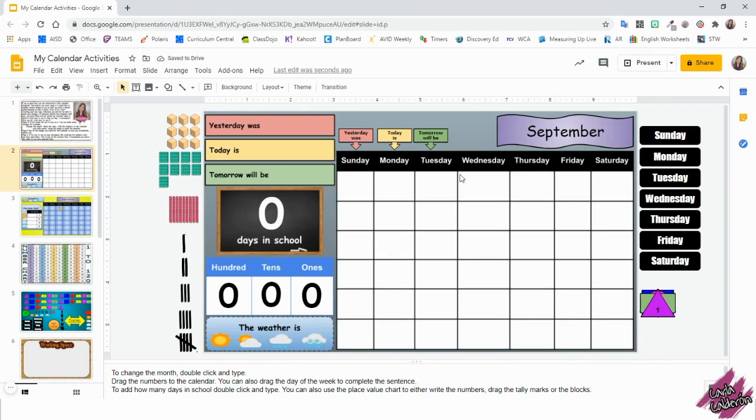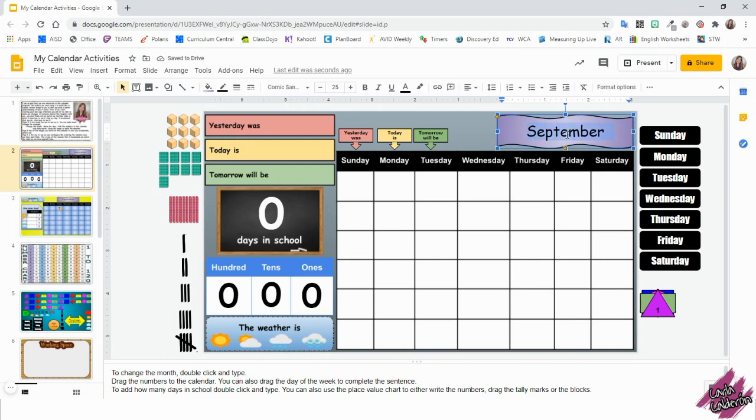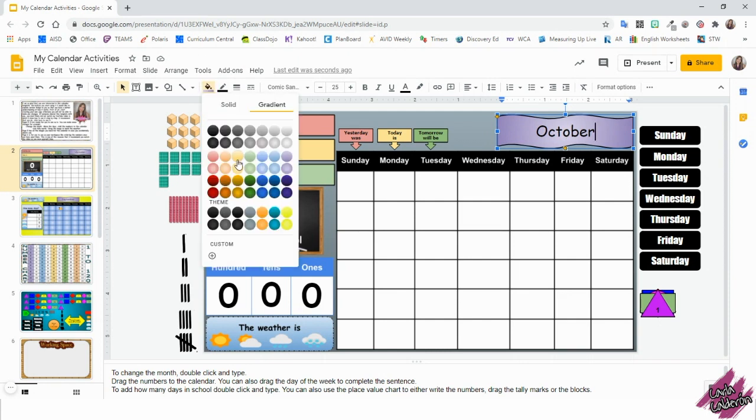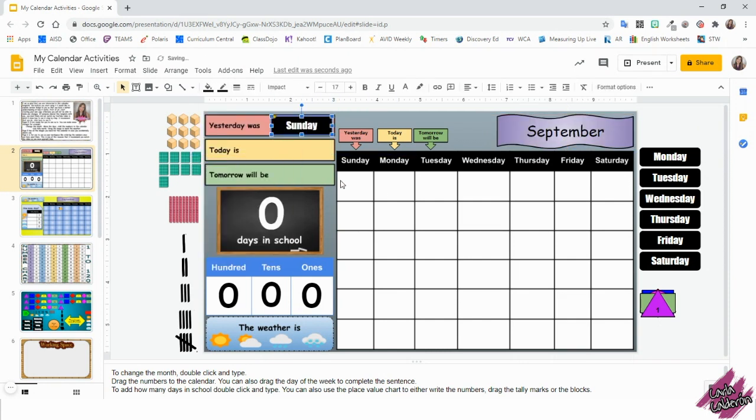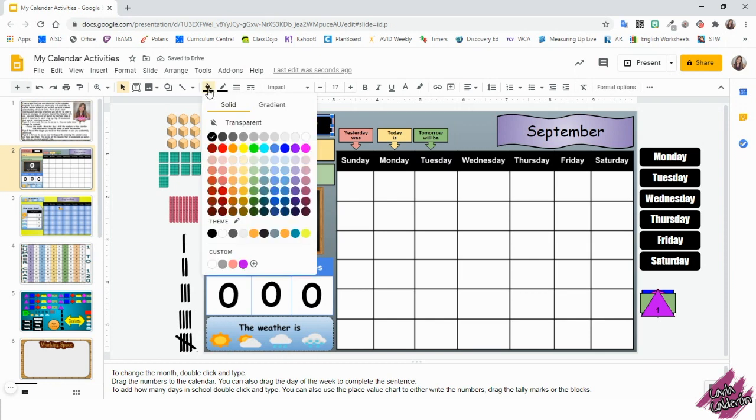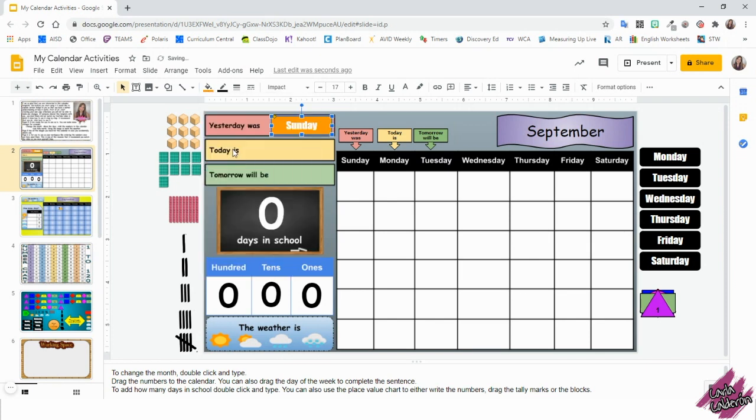Let's begin by changing the month. All you have to do is just double tap and then type whatever month that you are on. Also, you can change the color. Just click this right here and then pick whatever color you would like. You can drag the day of the week to complete the sentence. You can also change the color.